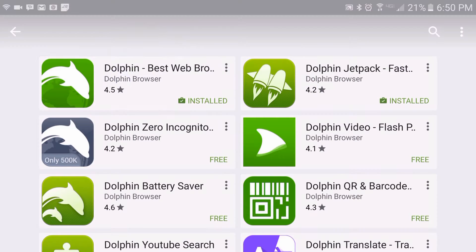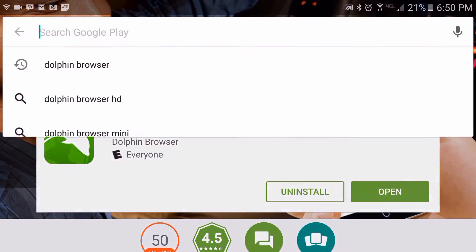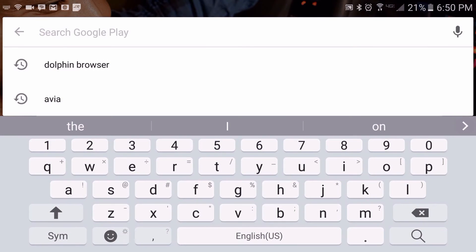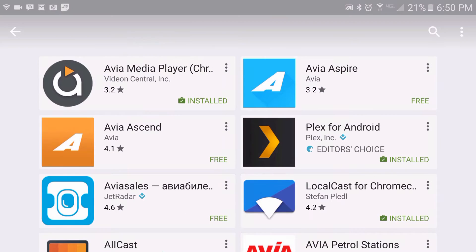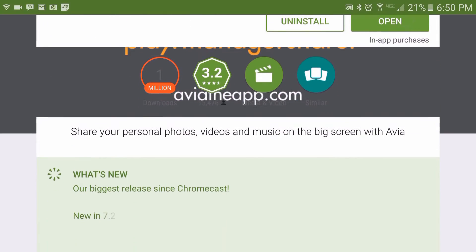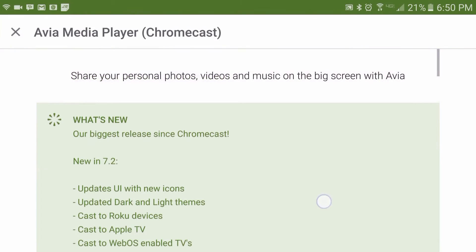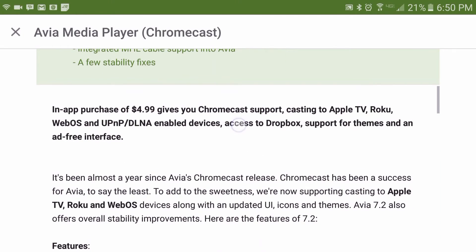The first app you will need is the Dolphin browser, which is a free download out of the Google Play Store. The next app you will need is the Avia Media Player, also a free download from the Google Play Store — I will have links posted in the description for both. However, to use the Chromecast option, an in-app purchase of $4.99 will be required to unlock that Chromecast option for Avia.